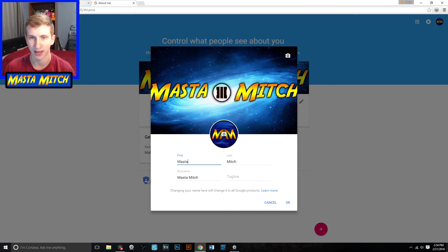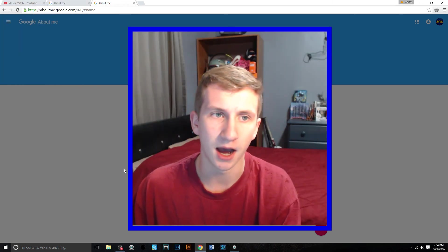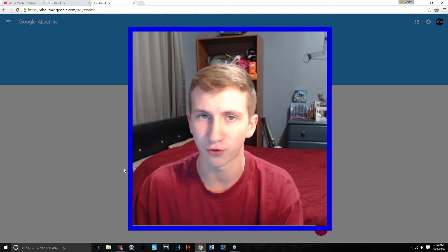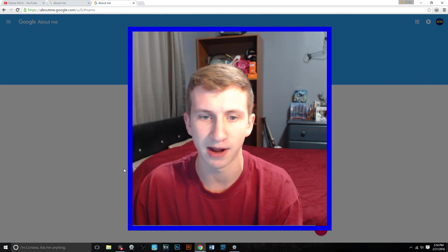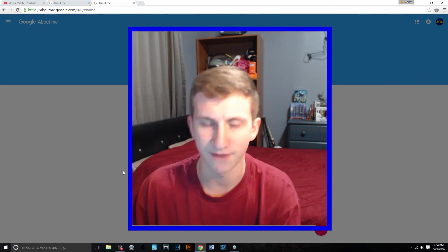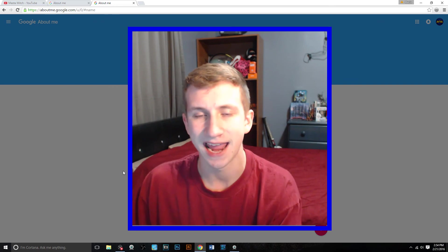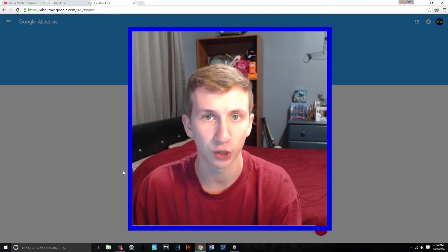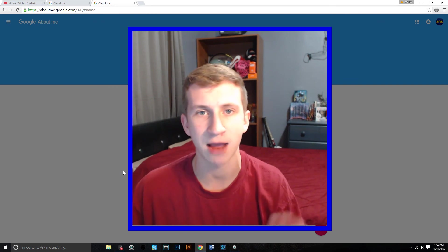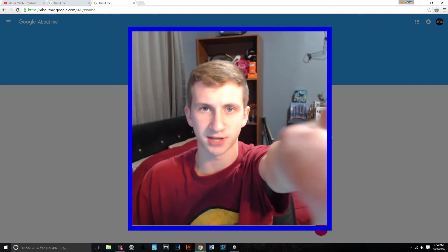Just hit OK, refresh your page, and it should be perfectly fine. Let me know if this helps you by leaving a comment, and if you have any further questions, leave a comment and I'll try to answer it as soon as possible. If it was helpful, be sure to leave a like and subscribe for more quality gaming content. I will see you guys in the next video — thanks for stopping by.